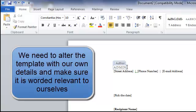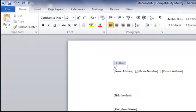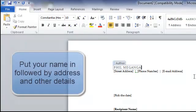So where it says admin, that's the author. We put in our own name and then we carry on with our address, our phone number and our email address.